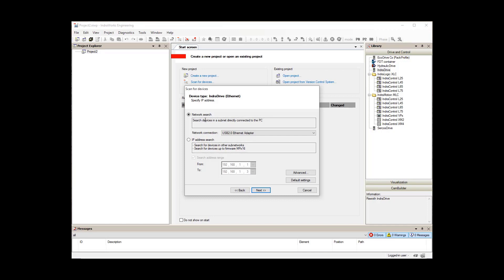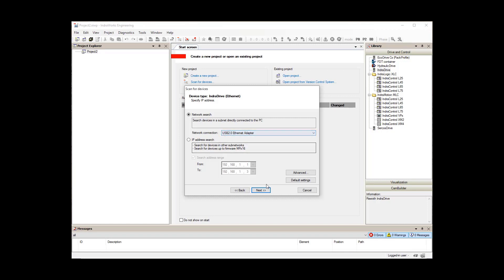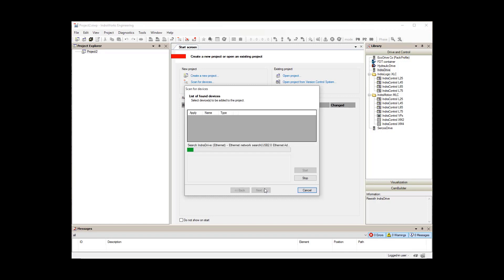The other way, which we'll use here, is the network search. This will search for any drives with any IP addresses connected to your Ethernet adapter. Ensure that you have the right Ethernet adapter selected, and then select next.